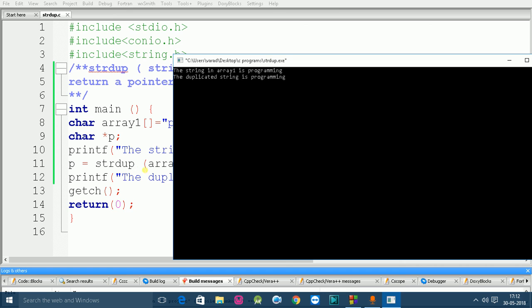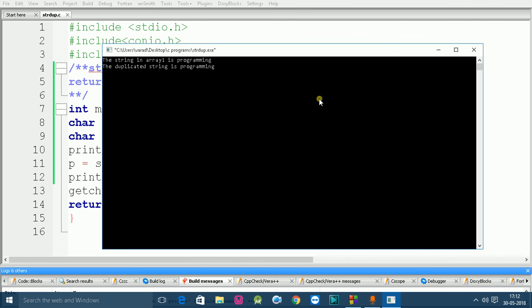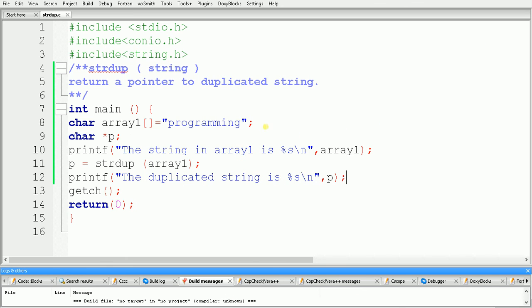So in this way, with the help of the strdup function, we can duplicate a given string from one location to another memory location. We need to use a pointer because strdup always returns a pointer to the duplicated string. In this video we learned how to use the strdup function, and in the next video we will see the next topic.